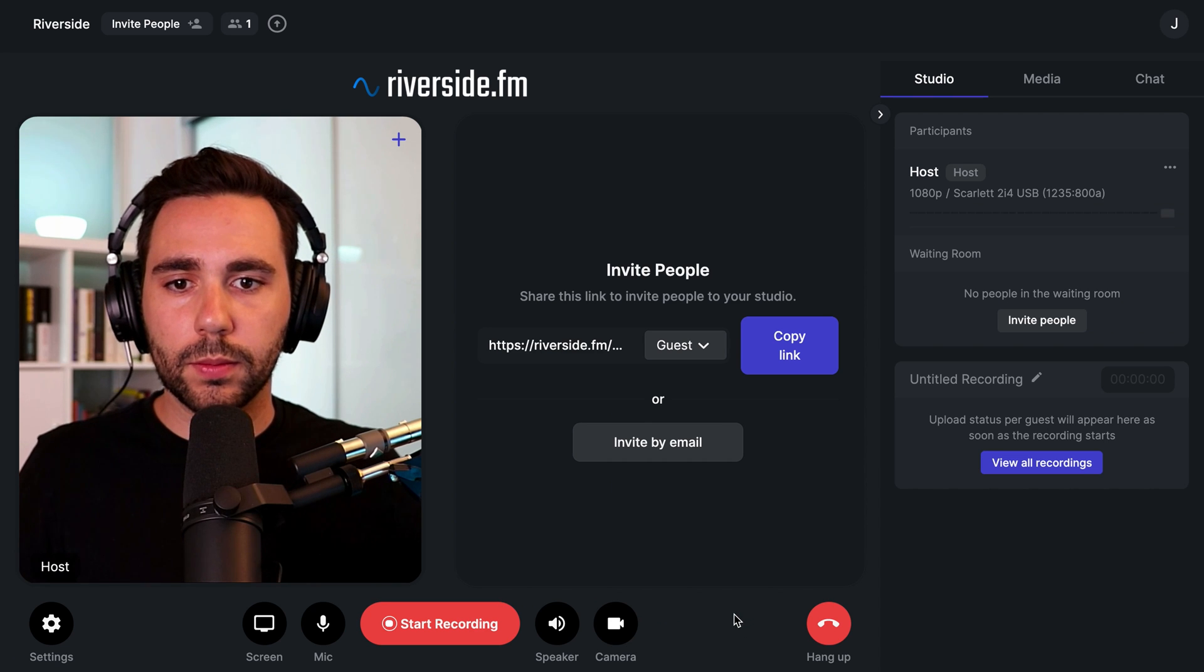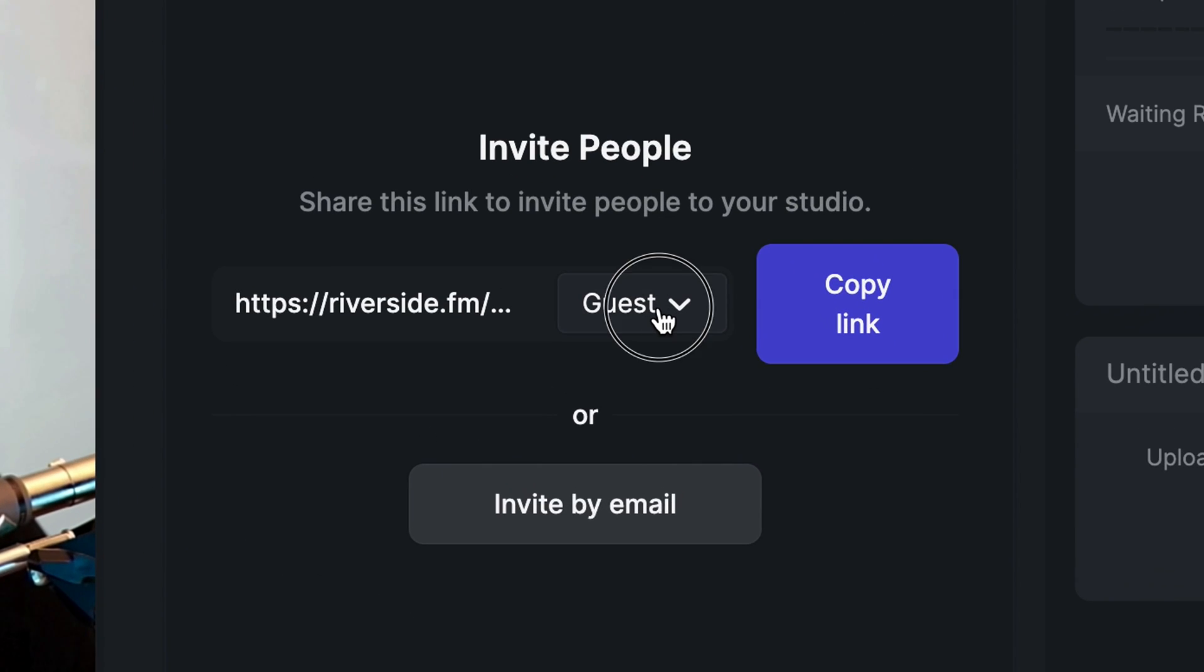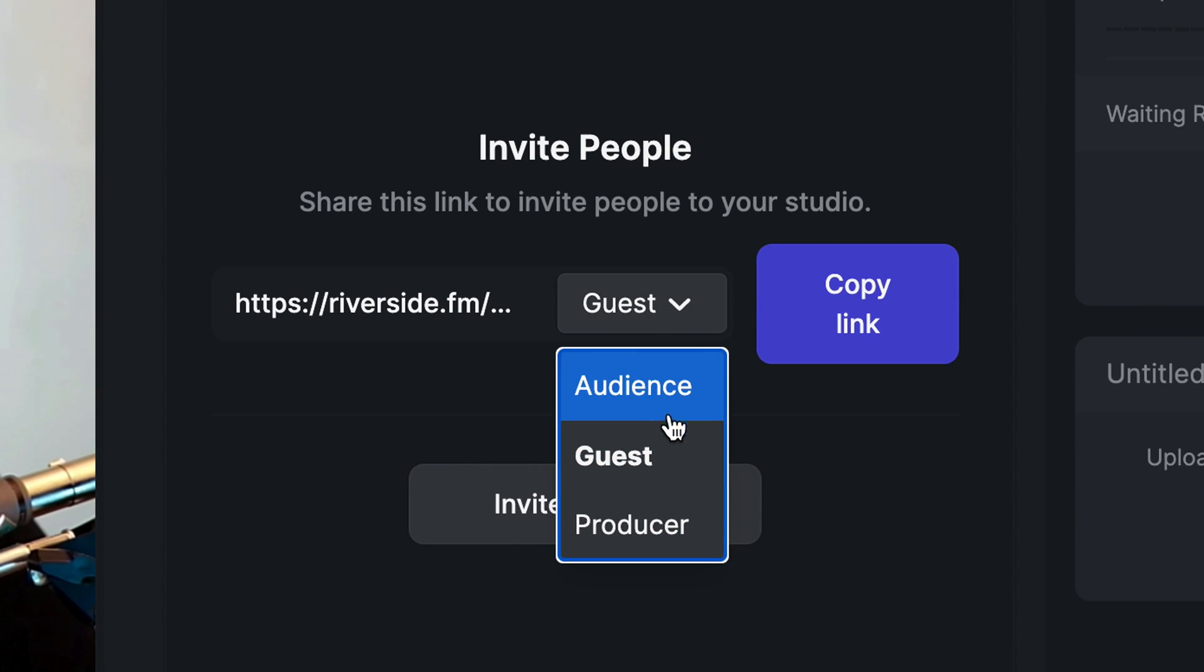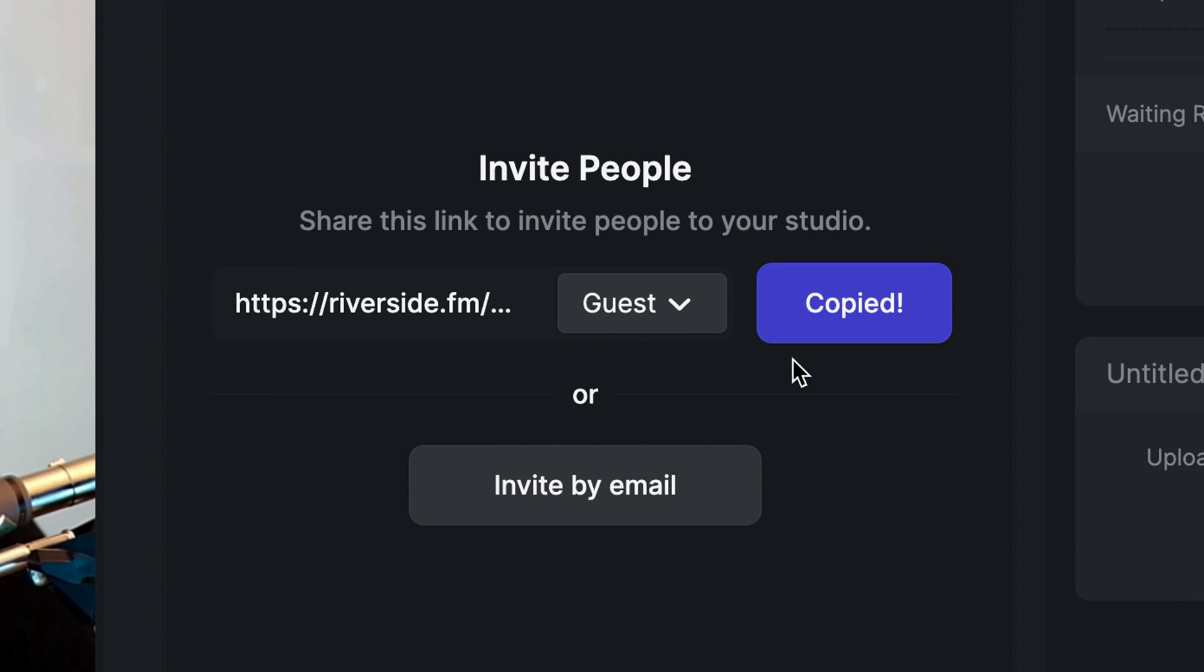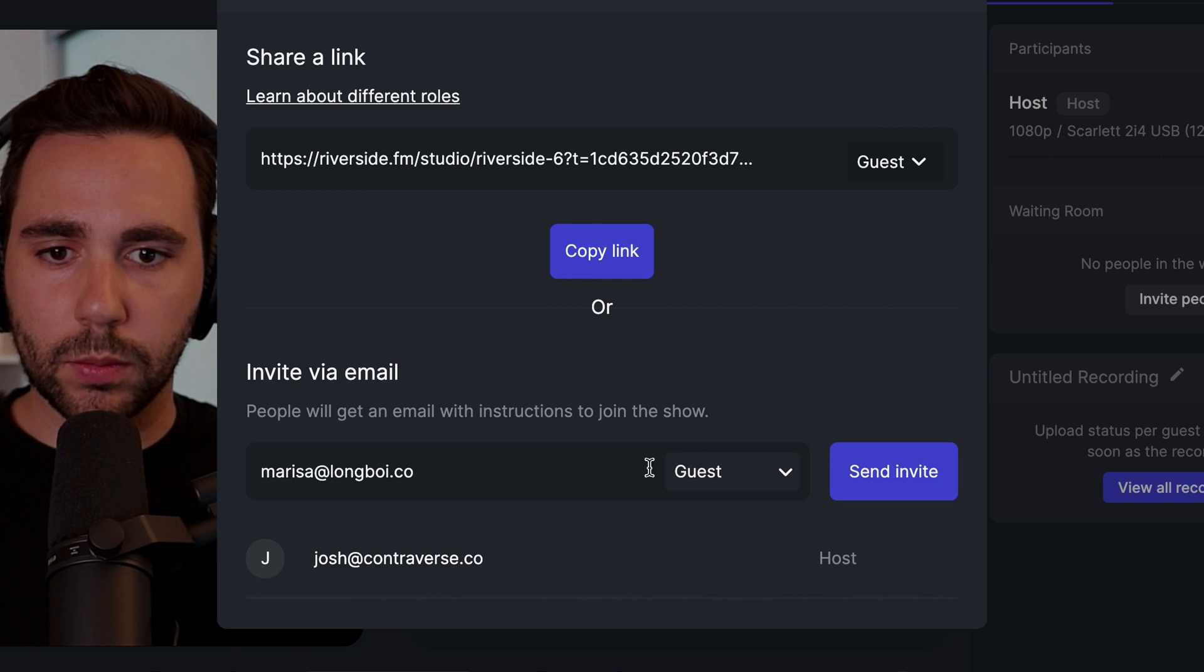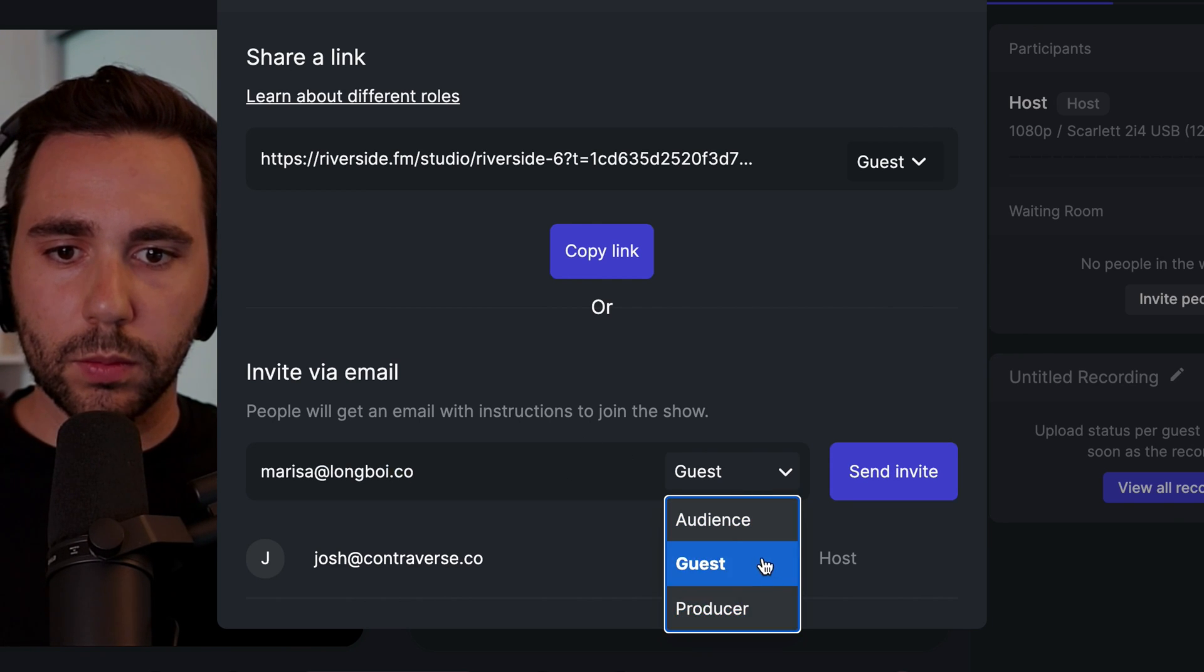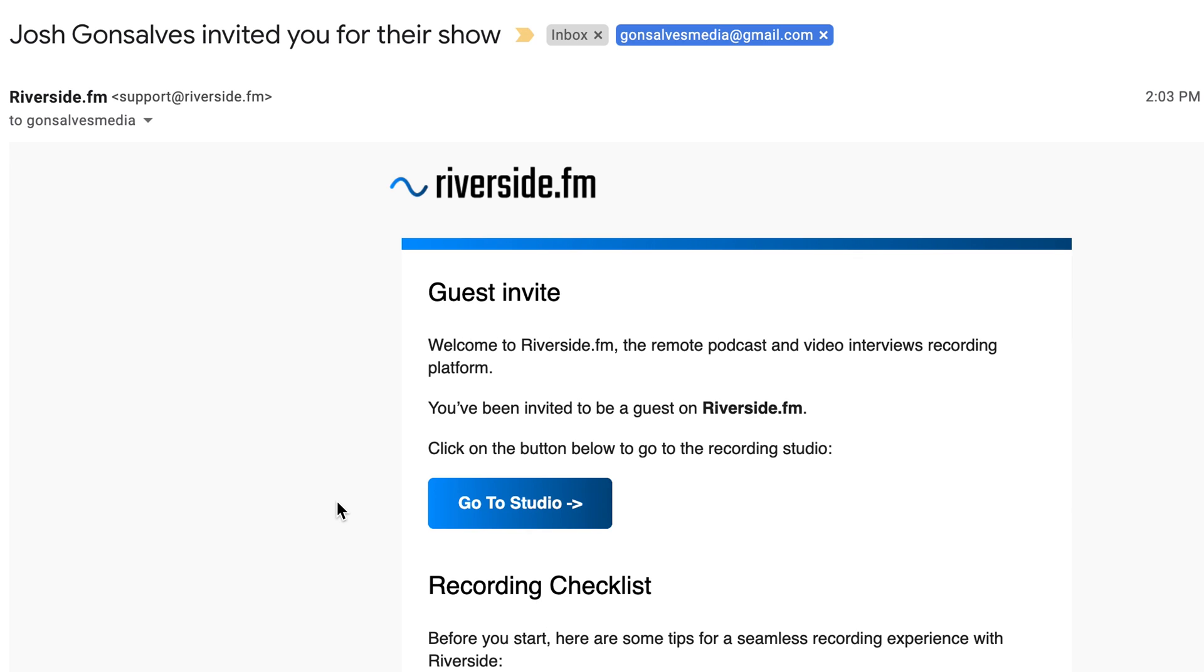Next, let's invite a guest to join us in the studio. In the drop down, we can choose whether we want to invite a guest, producer, or audience to our studio. You can then copy the link and share it with your guest. You can also invite your guest by email. Type in their email, and then select whether you want them to be a guest, audience, or producer. Then hit send invite. This will send your guest an automated email with the link to join as well as setup instructions.